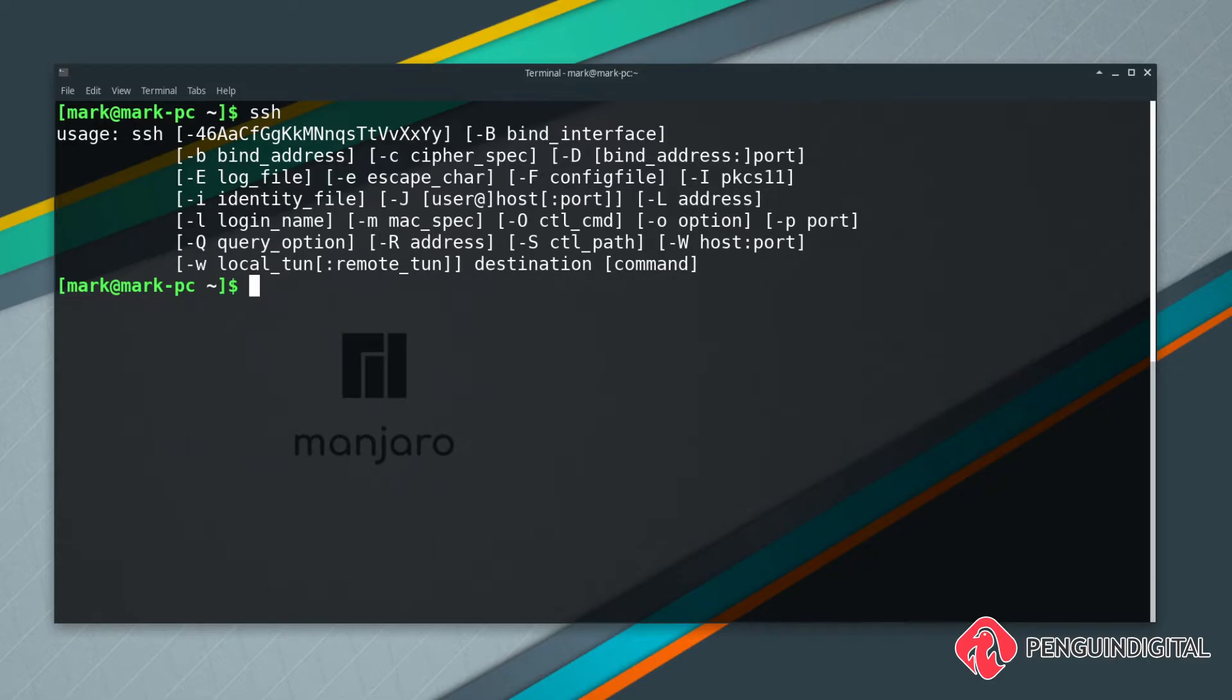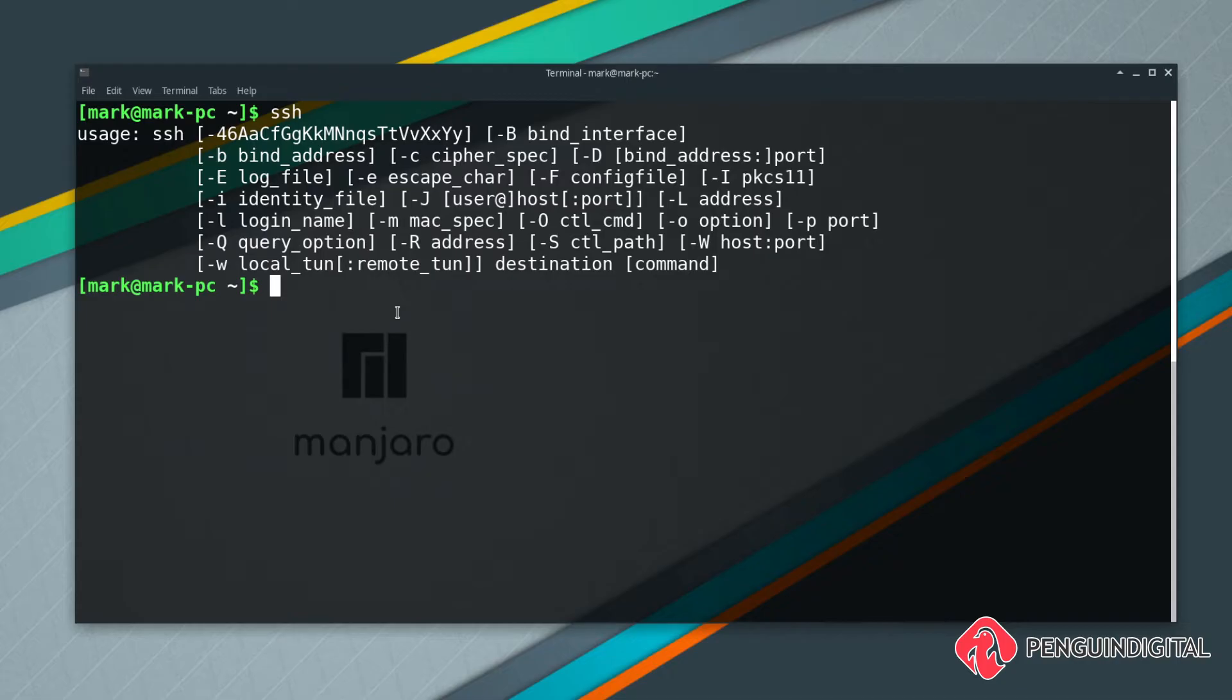If you're on Windows I recommend you follow along with PowerShell, because the commands that I type here in Linux will be the same in PowerShell. PowerShell works it out for you.